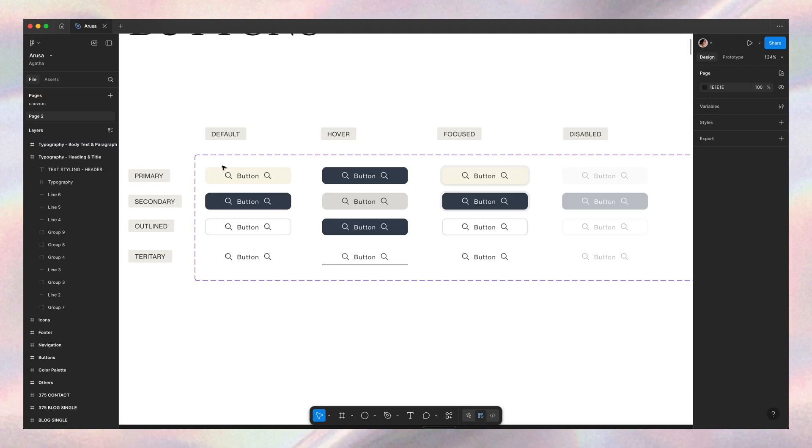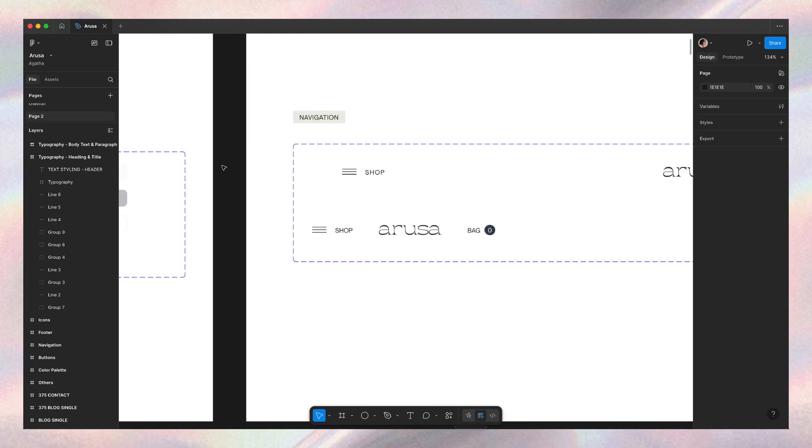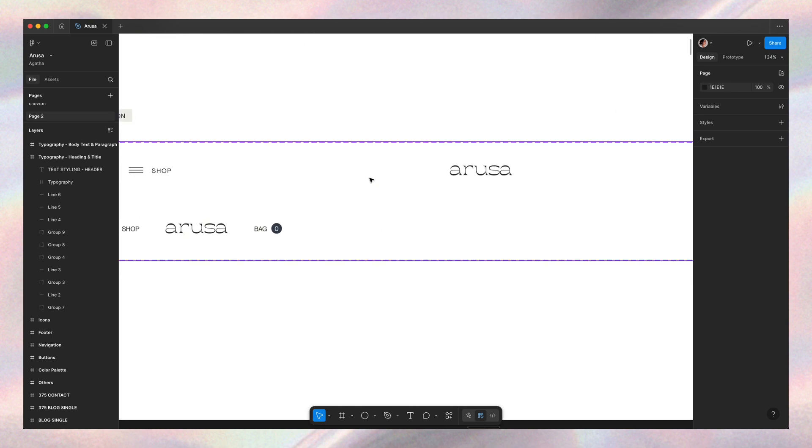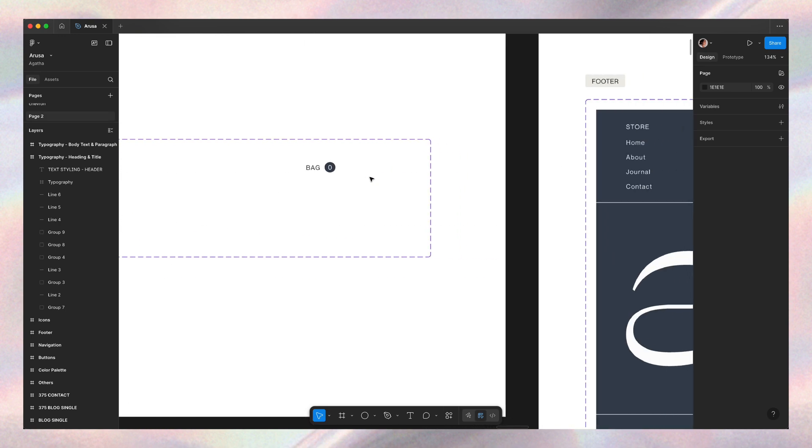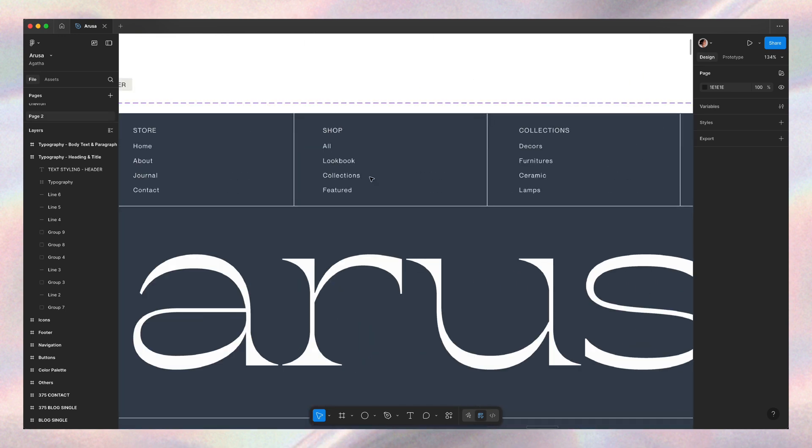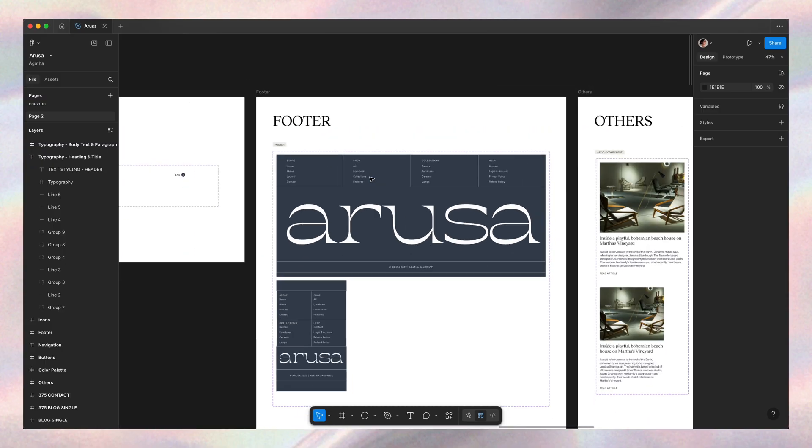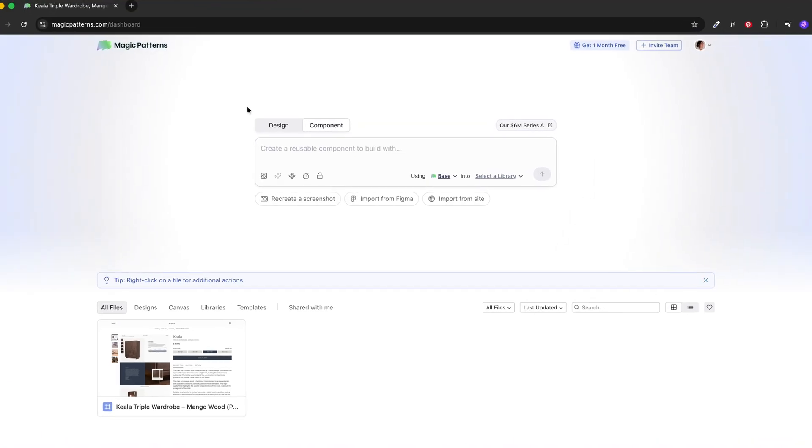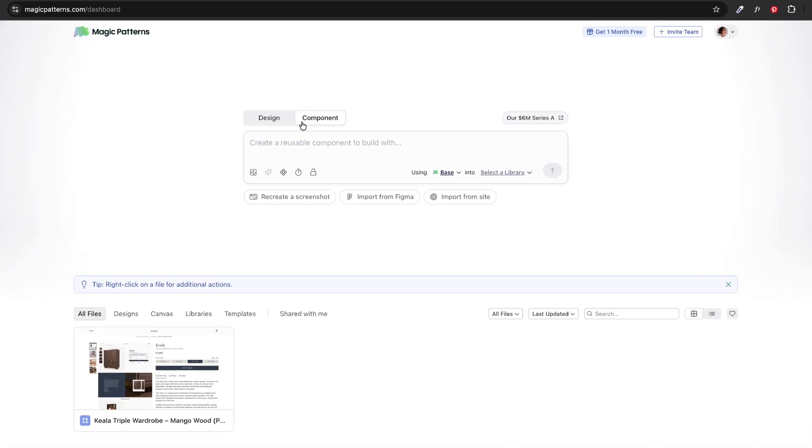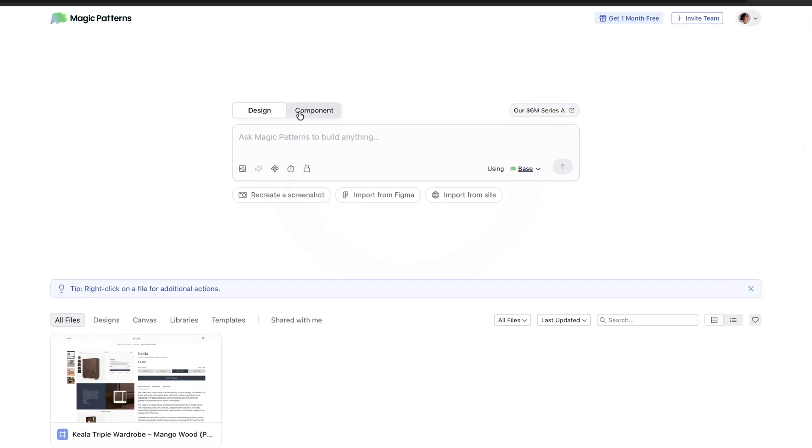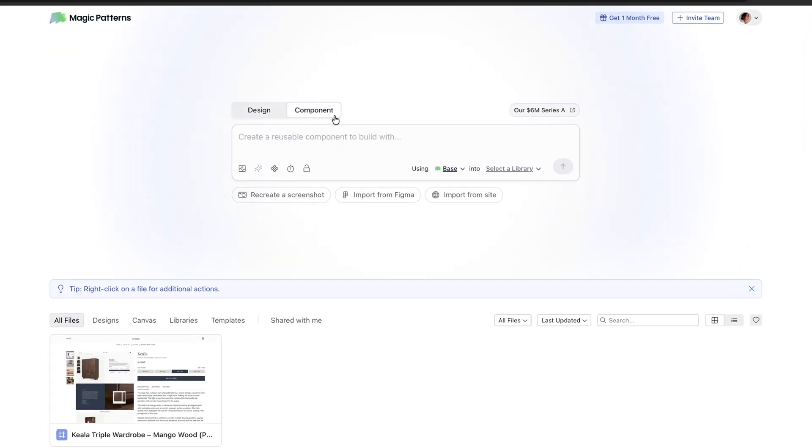And now it's the cool part. I can literally screenshot my existing design system, like the button cards, navigation, footer, anything, and paste them directly into Magic Patterns. So if we go back to the main page, we see that we have two tabs, design and component.